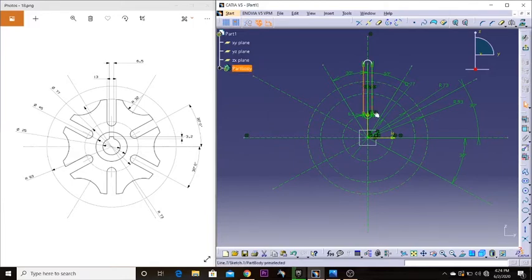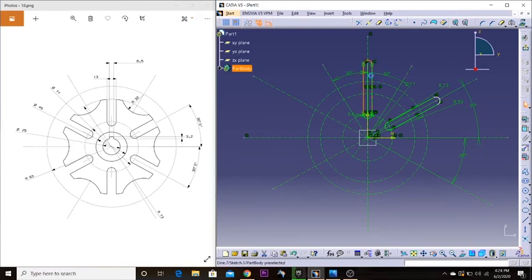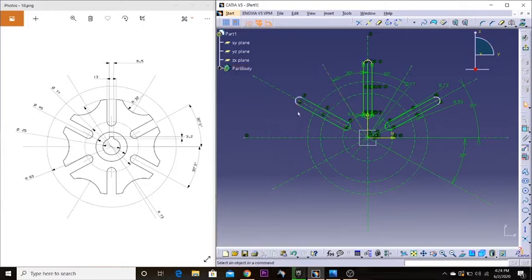If I mirror the whole elongated hole shape on this axis, I don't have to draw the whole thing again — it just makes my life easier. I'm going to mirror the shape with reference to this axis, and there we have it. I don't have to draw that side again.